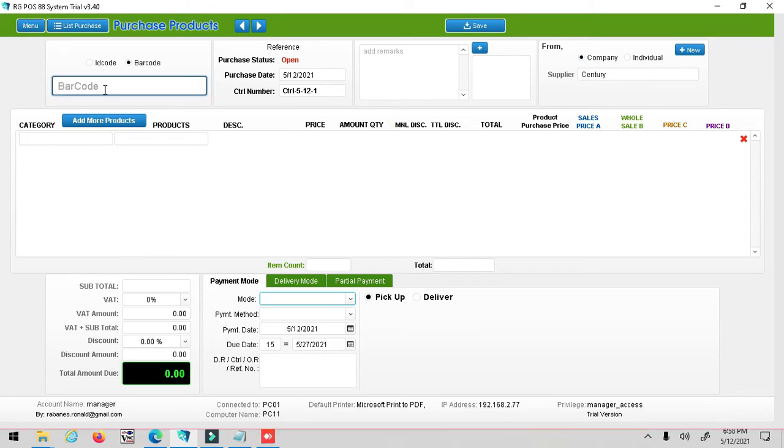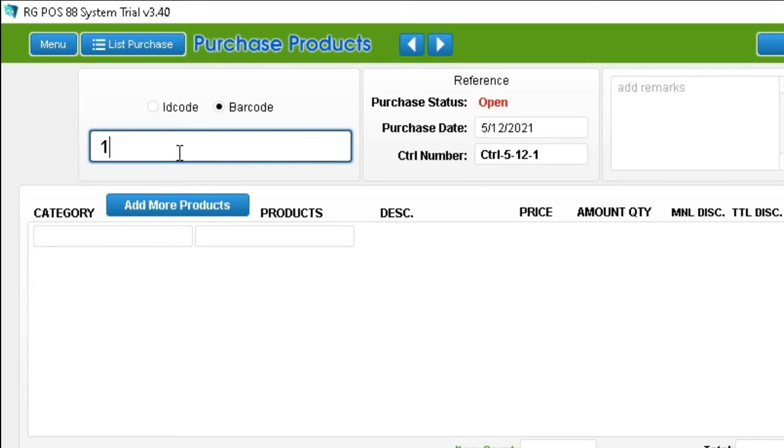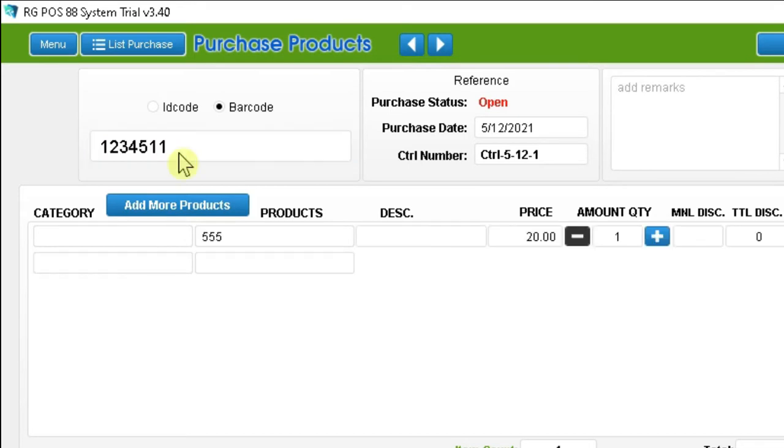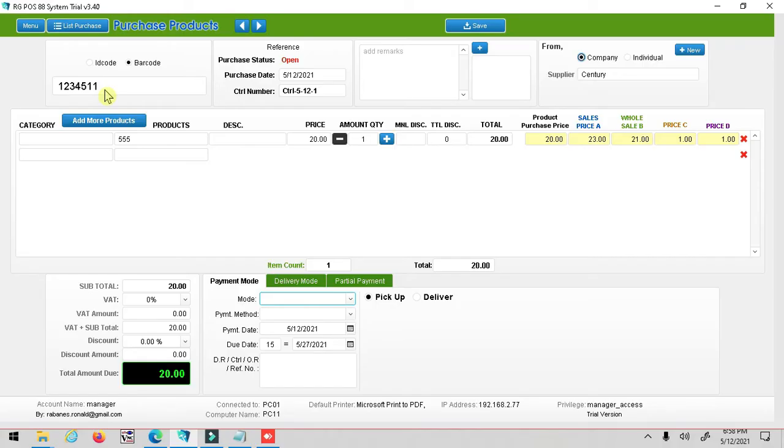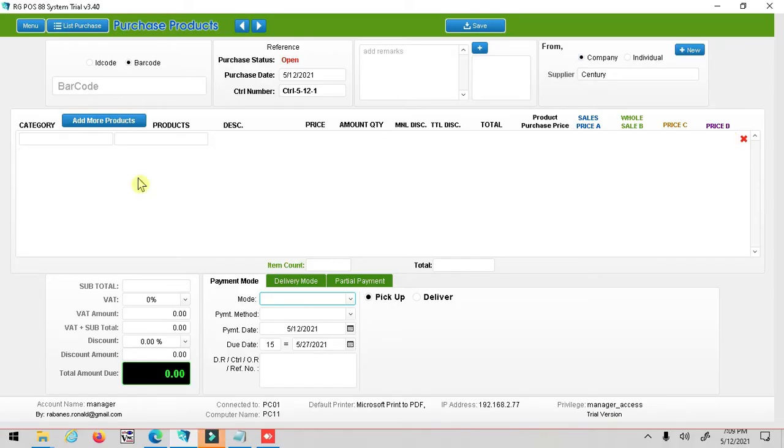In line item, there are three ways to input the products. First, scan the barcode. Second, select add more products button and proceed to search bar to type the product and click plus button.